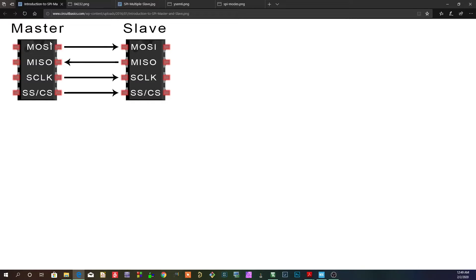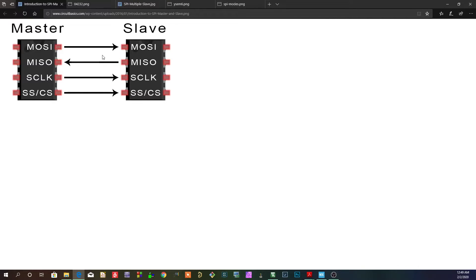So there's reception and transmission going on on both sides. And there's two data lines to do that. So that's full duplex.